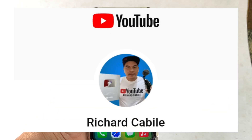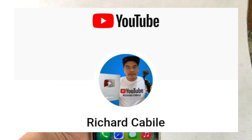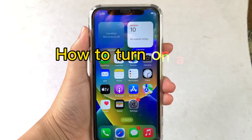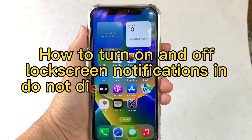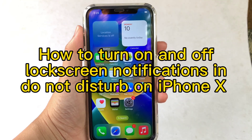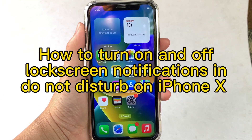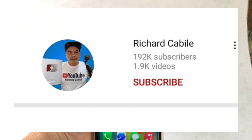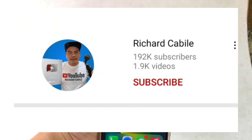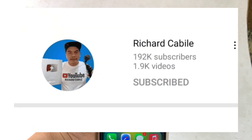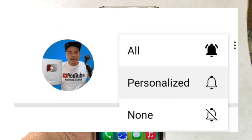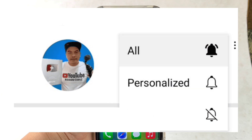Welcome to Richard Kabili's YouTube channel. For today's tutorial, I will be teaching you how to turn on and off lock screen notifications in Do Not Disturb on iPhone X. Can you subscribe to this channel — don't forget to hit the subscribe button and the bell to notify you for new updates. And let's start!